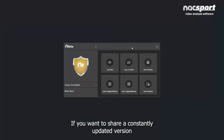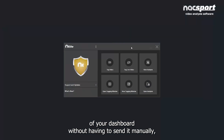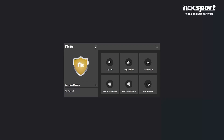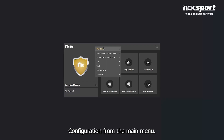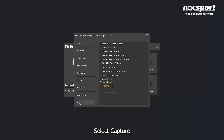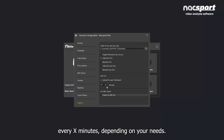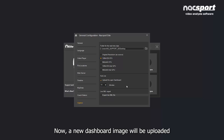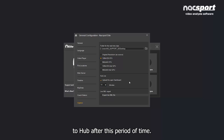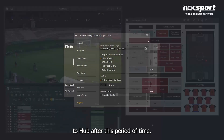If you want to share a constantly updated version of your dashboard without having to send it manually, you can go to Configuration from the main menu, select Capture, and set the option to upload the open dashboard every X minutes, depending on your needs. A new dashboard image will be uploaded to Hub after this period of time.